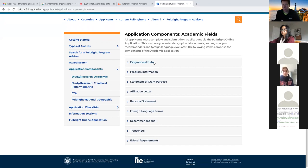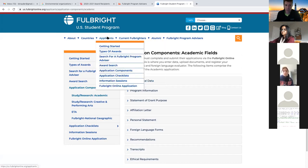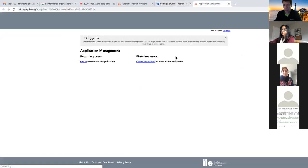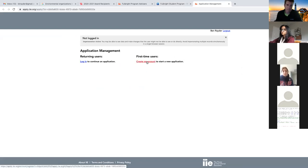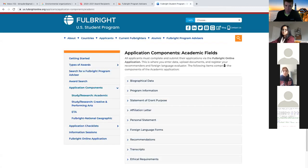The first thing you should know about the application is actually where to find it. Go to the applicants tab and there's a Fulbright online application link. If you're a first-time user, which I think pretty much everybody on this call is, you'll create an account with a password and username. Every time thereafter you can just log in as a returning user. Most fellowship applications are online these days, so it's not unusual.